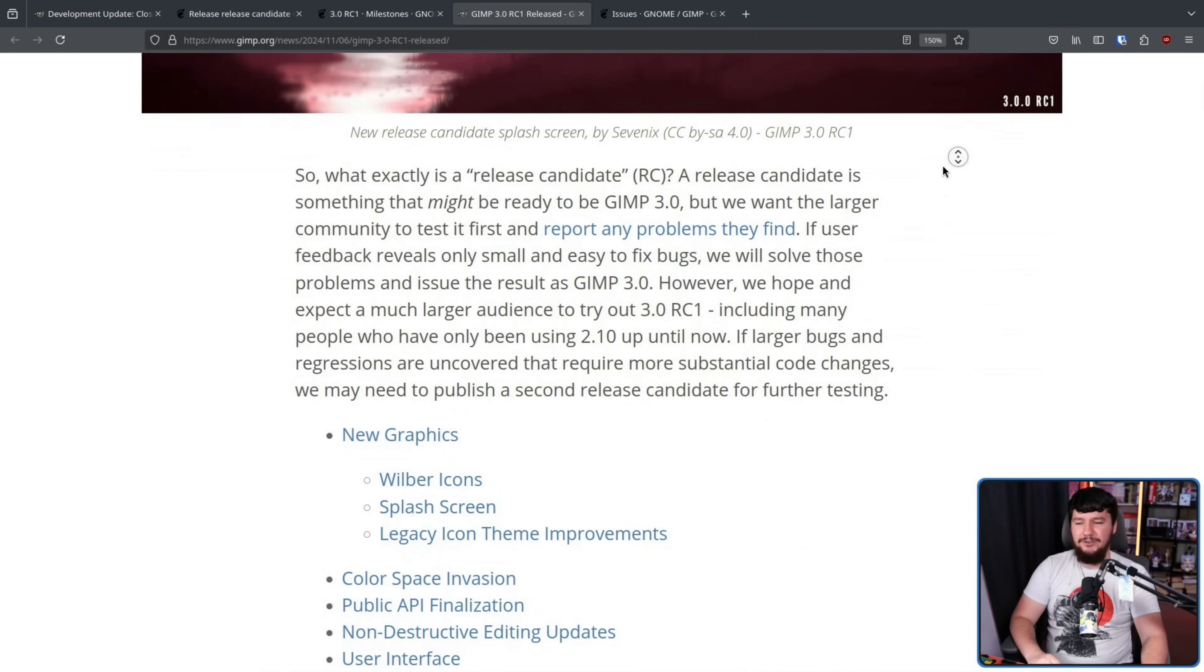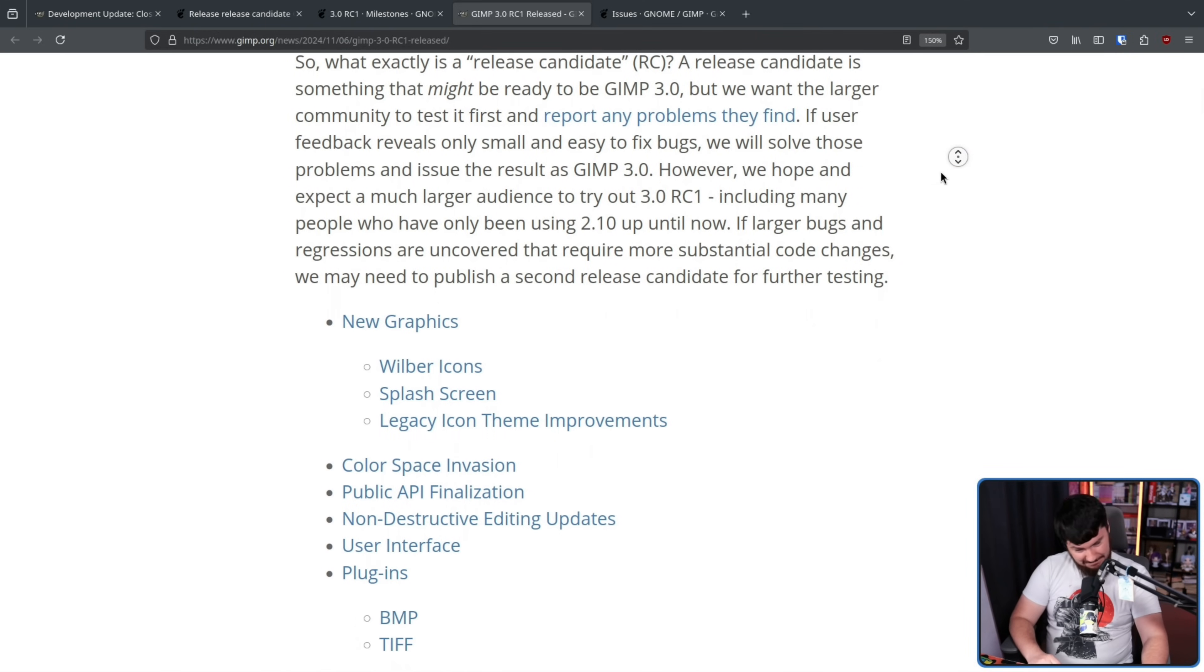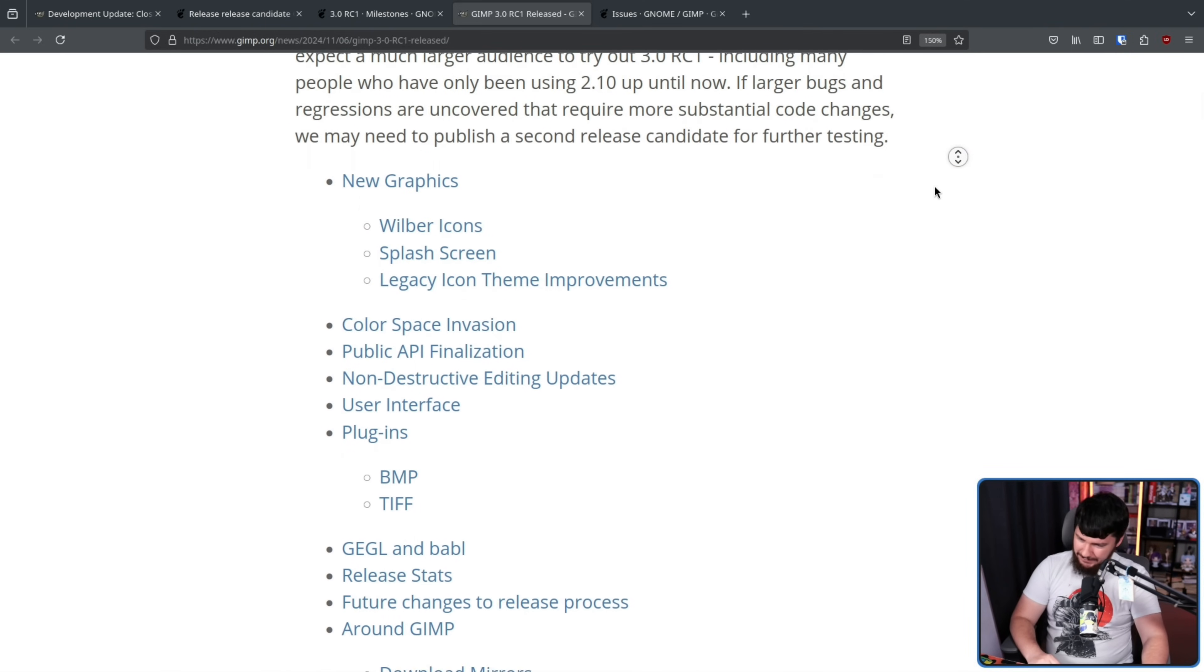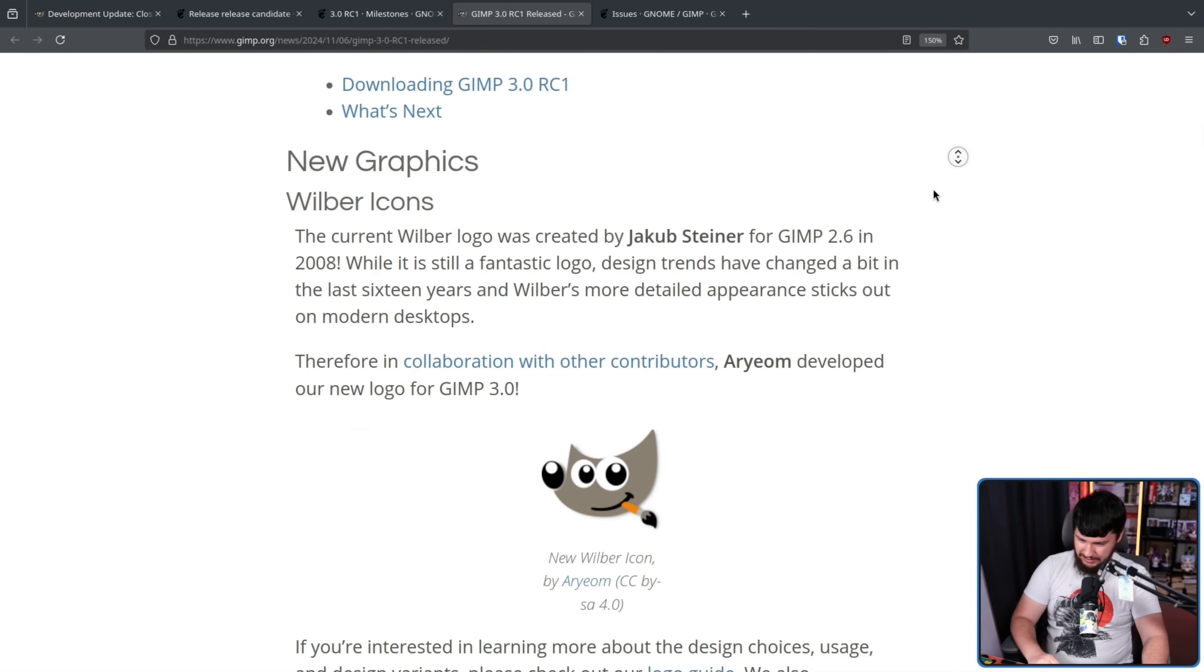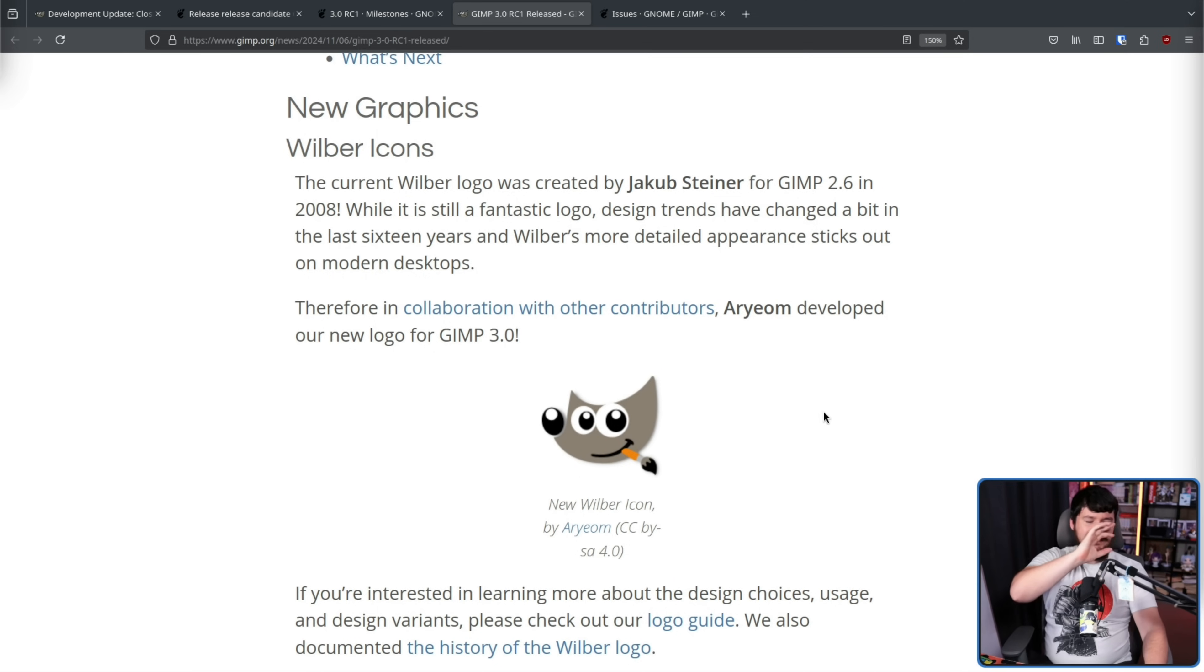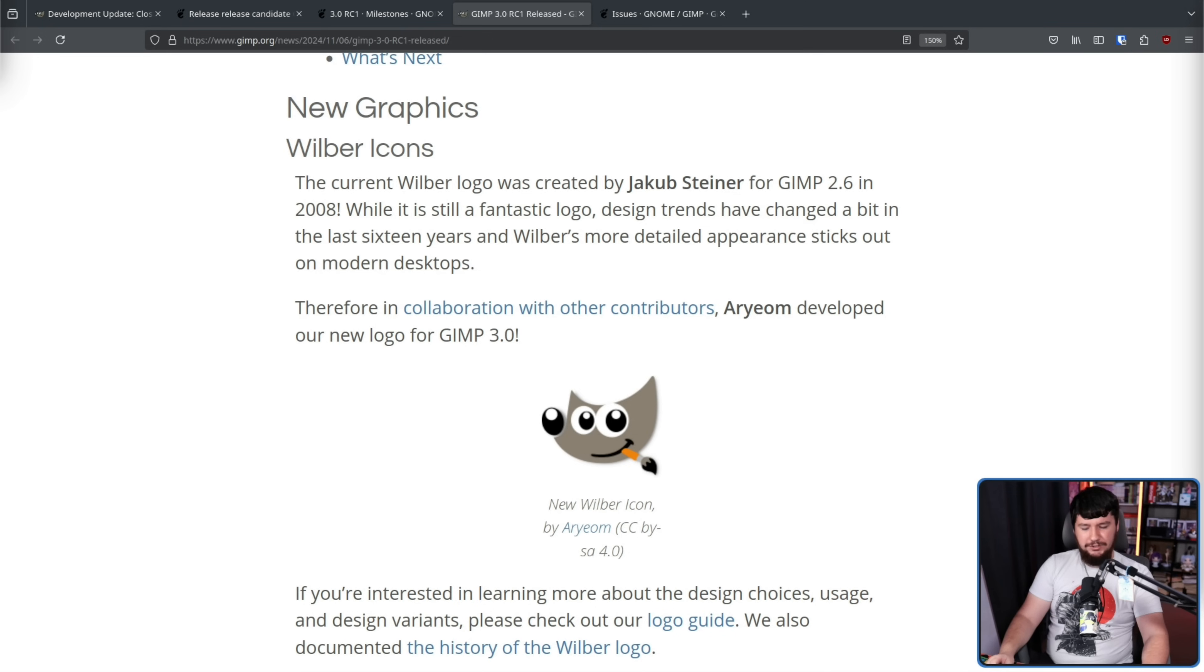One of those is a big one. Not really a big one to functionality, but a big one to design. A new Wilbur icon. Honestly, there is a whole video's worth of drama over choosing what the new Wilbur is going to be.